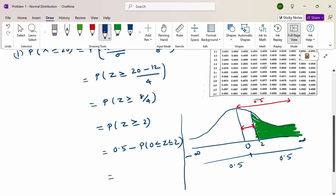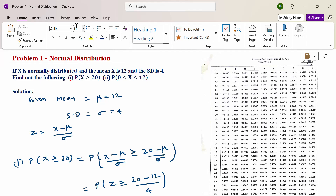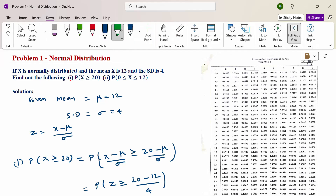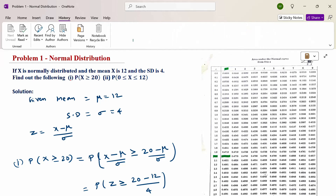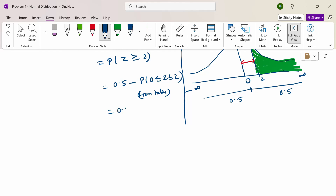Now, from the normal table, we look up 0 to 2. In the normal table, where z equals 0 and z equals 2, the intersection value for 0 to 2 is 0.4772. Therefore, 0.5 minus 0.4772 gives the answer 0.0228.